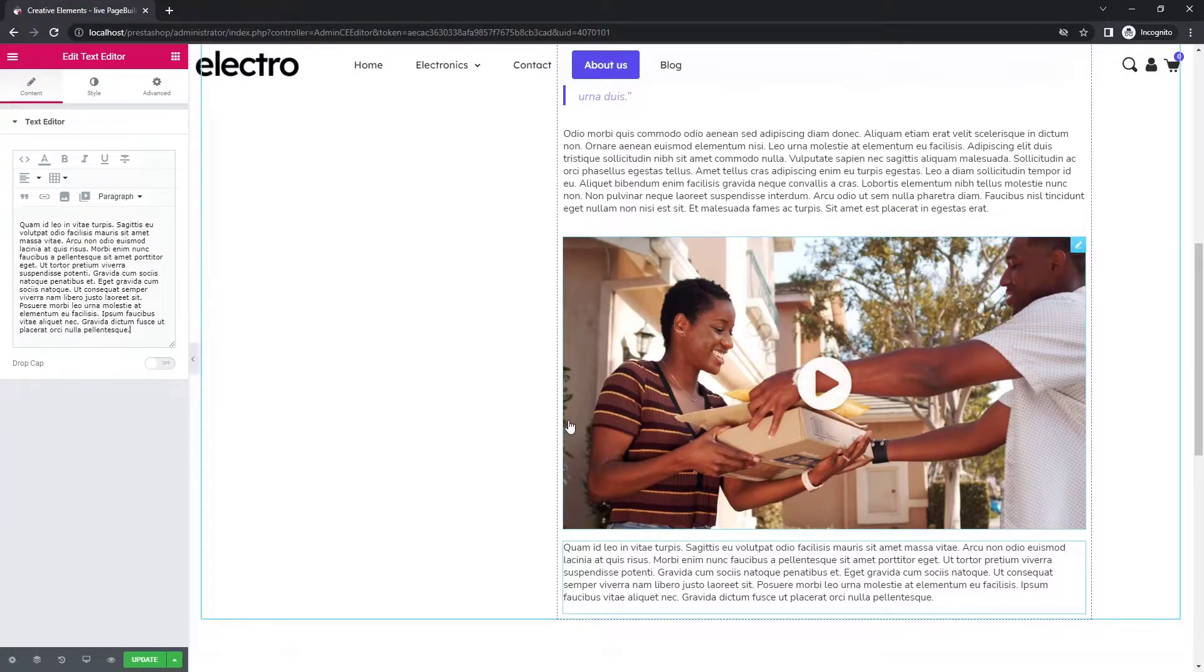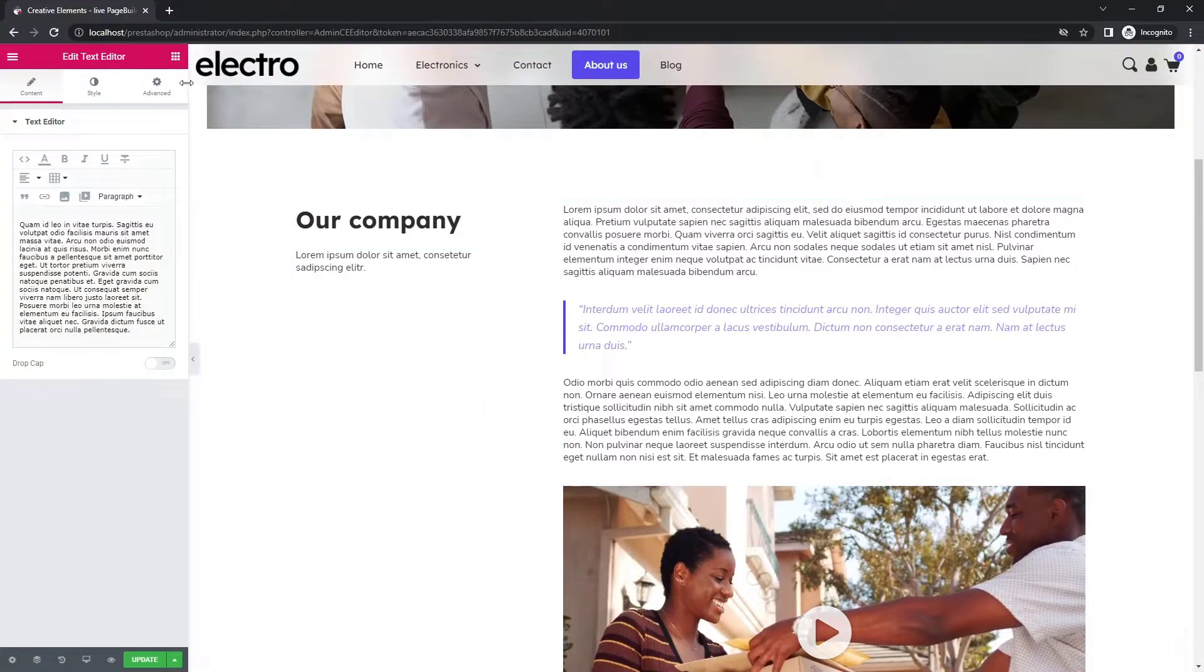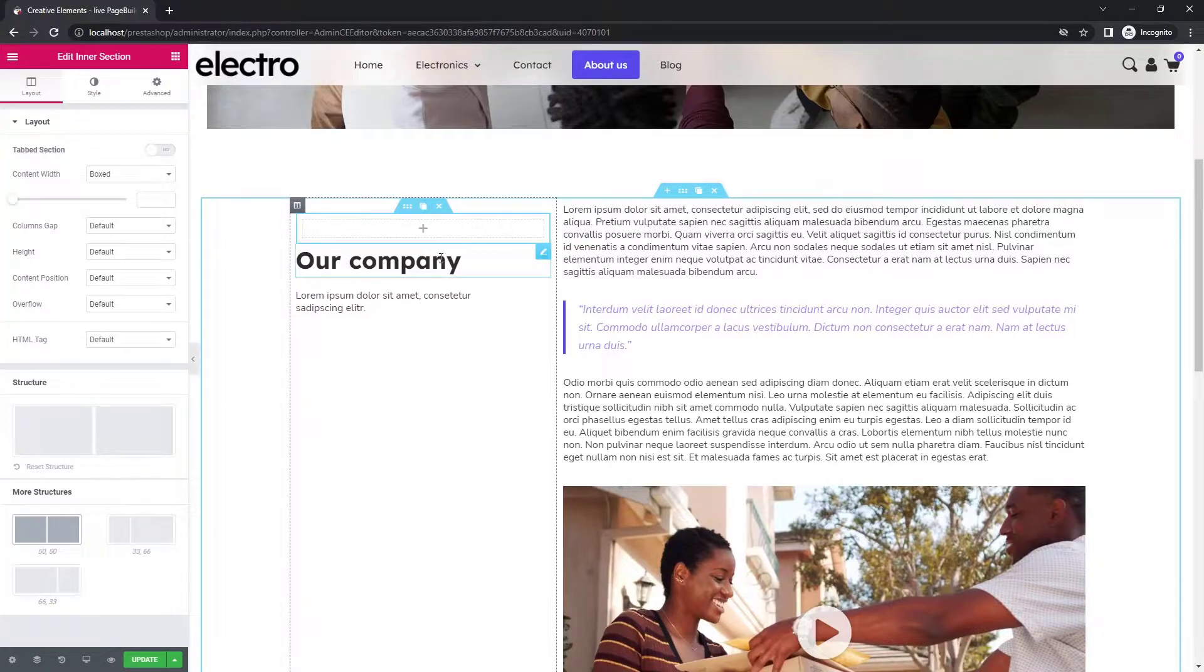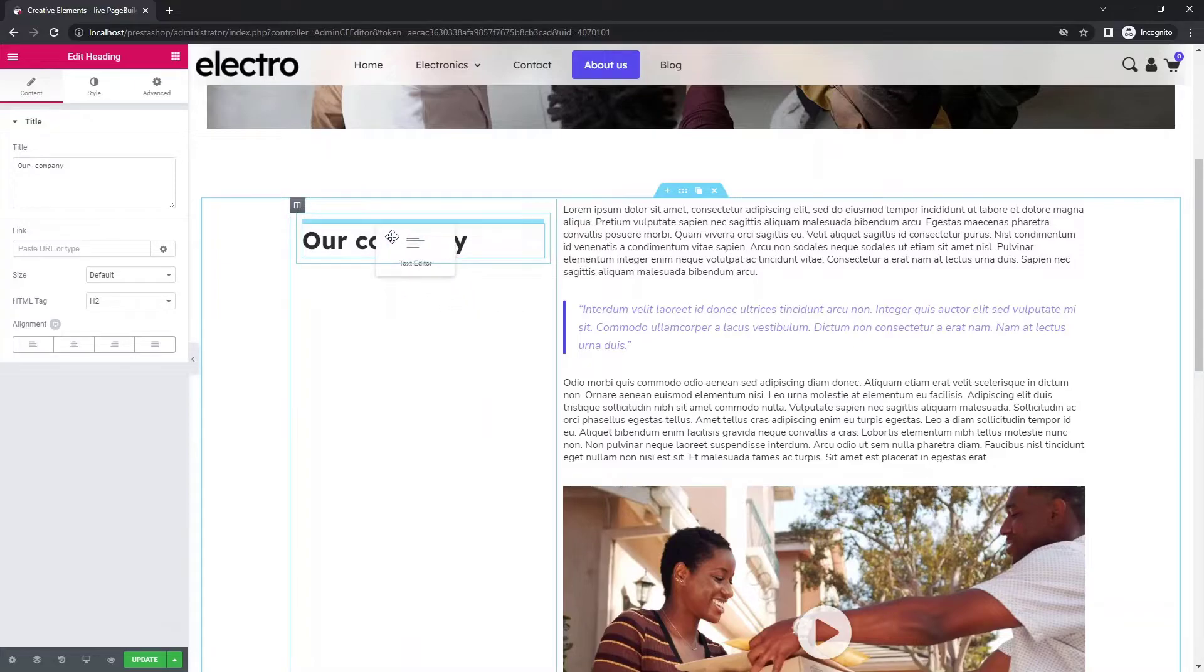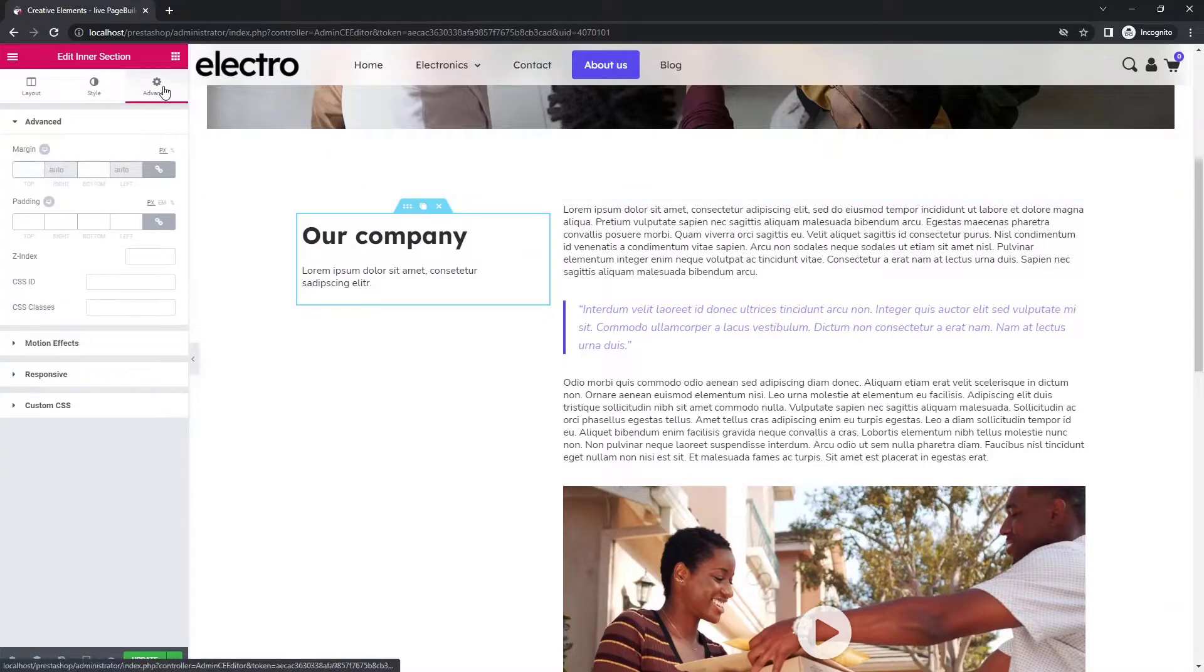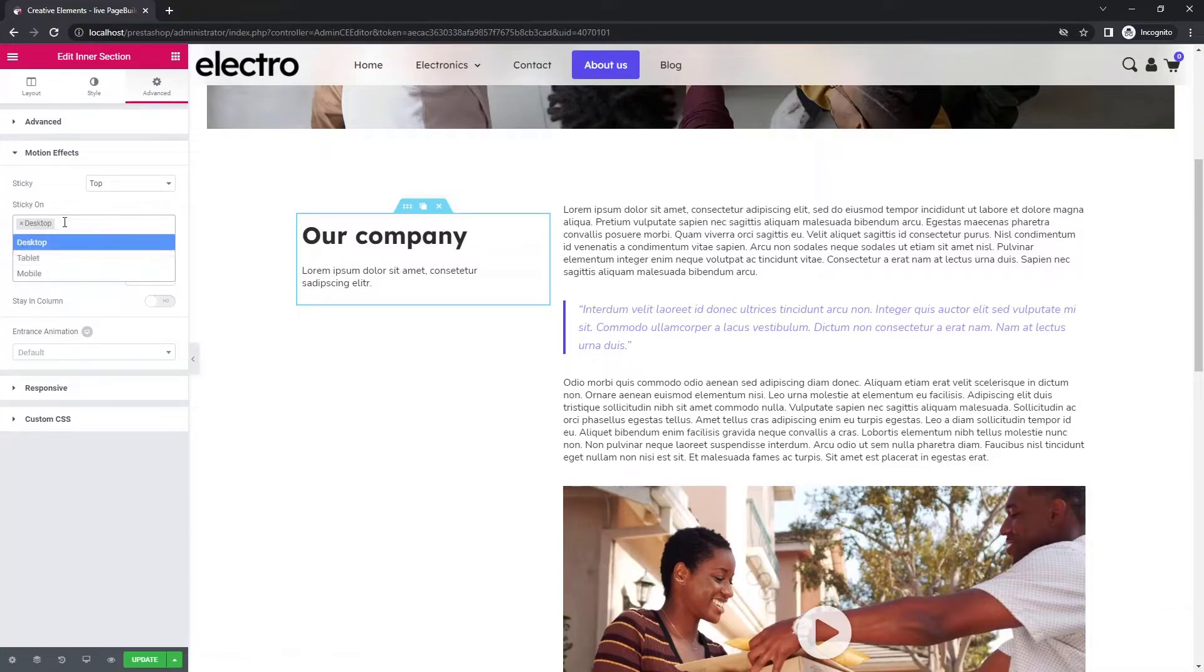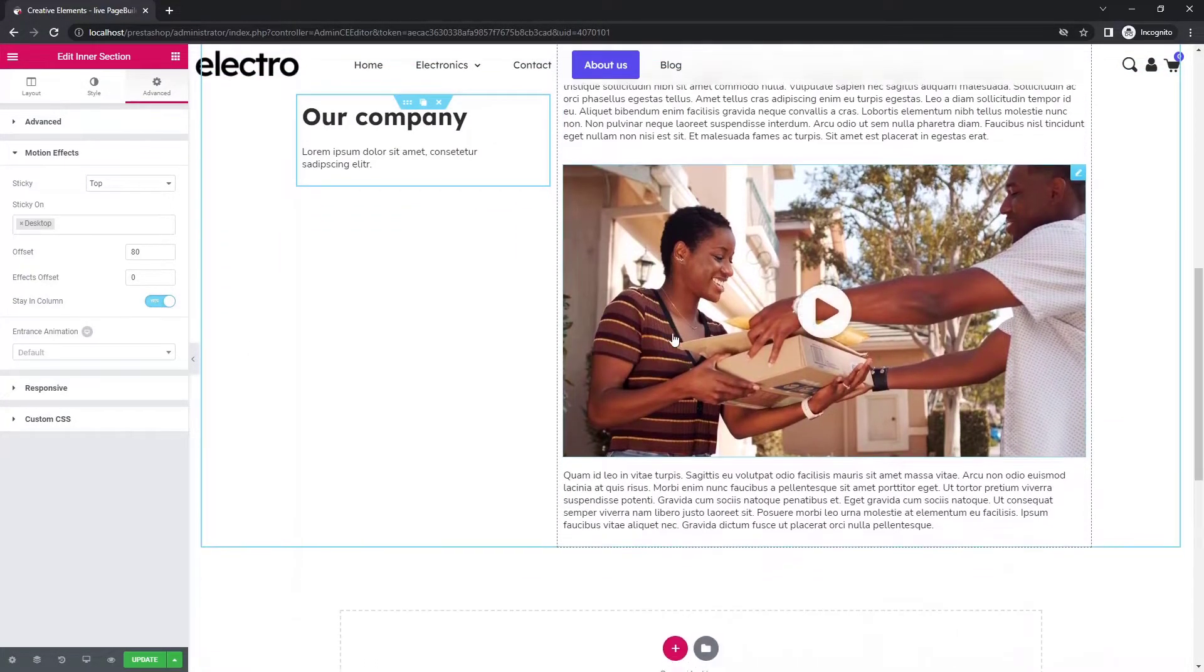Now you want the content of the left column to stick to the top of the screen, so that it is visible even if you scroll down. To do this, you can use an inner section. Delete one of the columns and drag the widgets in the remaining one. Now in the inner section advanced settings, select motion effects. Here you can choose where to stick, on which device, and so on. There you go.